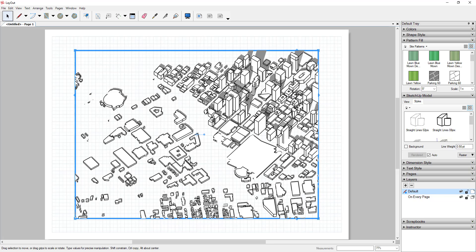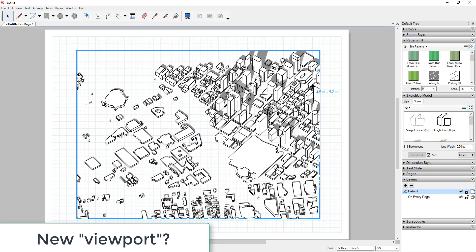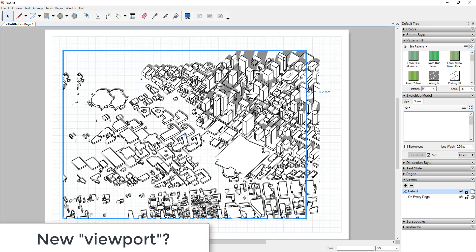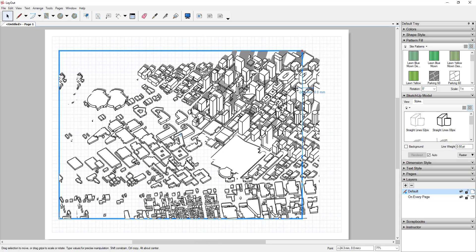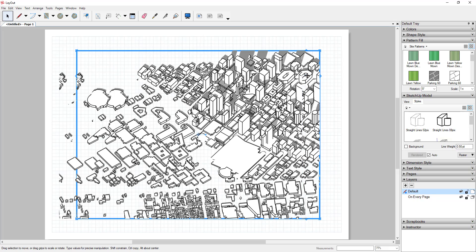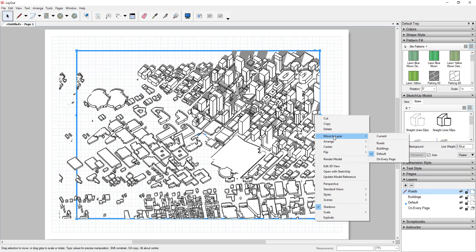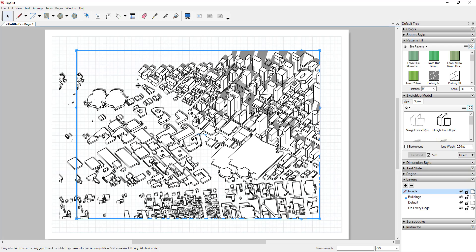I'll create two layers in my Layout document — one called 'Buildings' and one called 'Roads.' Then I'll right-click one of the viewports and move it to the Buildings layer, and drag my viewports so they're right on top of each other. I'll turn the buildings layer off, right-click the other viewport, and put it on the Roads layer — so now I have one viewport on roads and one on buildings.